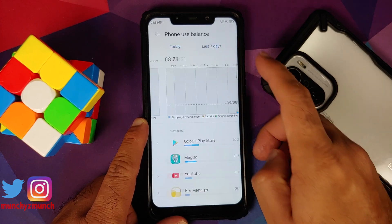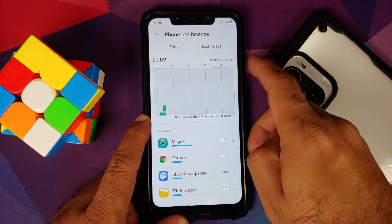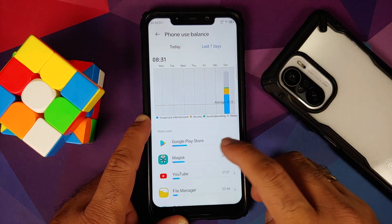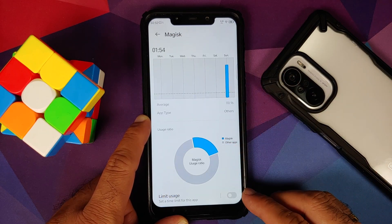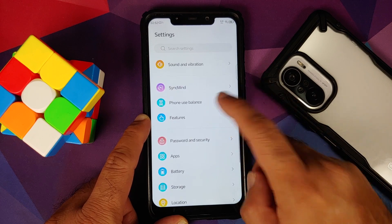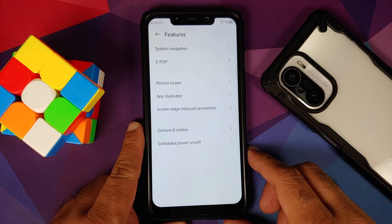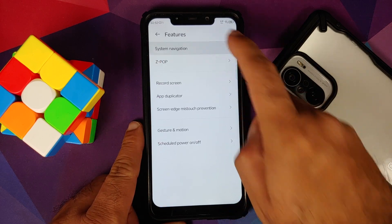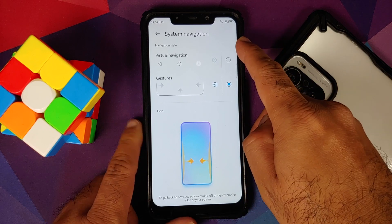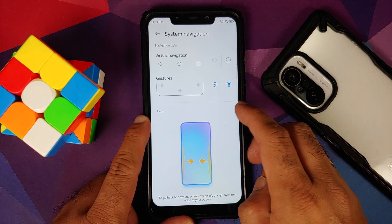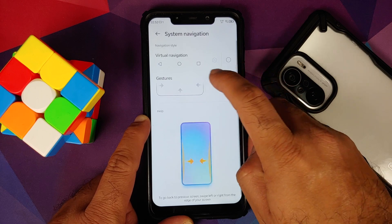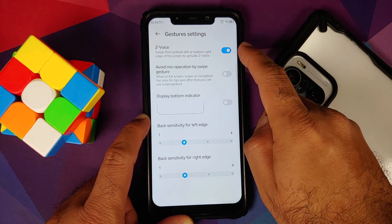You have Phone Use Balance, which is your digital wellbeing. You can see your usage for a specific day or the last seven days, and you can go into any application and limit its usage. Next up we have Features — you have your system navigation where you can choose between three-button navigation or gestures.